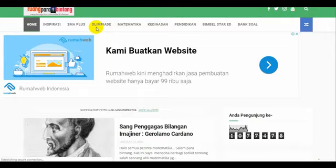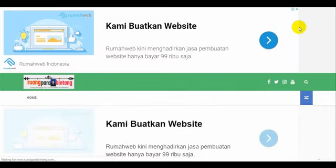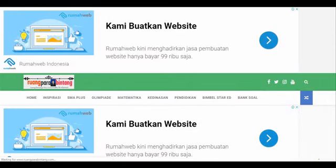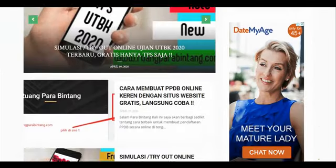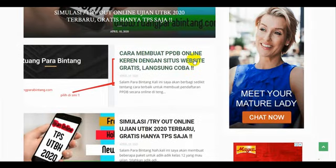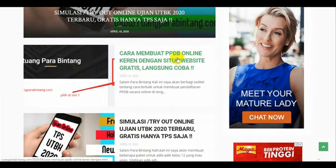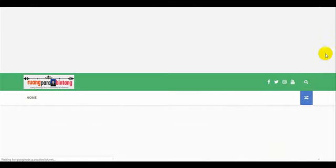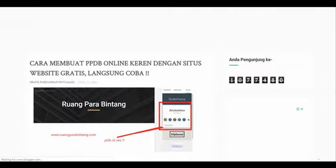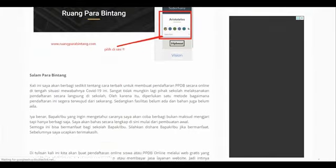Jadi untuk Bapak Ibu yang mau belajar, saya bukan mengajari, hanya berbagi saja. Mudah-mudahan nanti bisa kita sharing. Di sini saya sudah buatkan cara membuat PPDB online keren dengan situs website gratis. Langsung coba, bisa Bapak Ibu klik di sini. Di sini sudah saya buatkan tutorialnya.